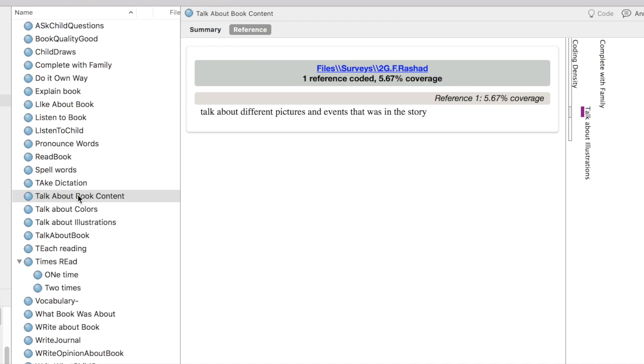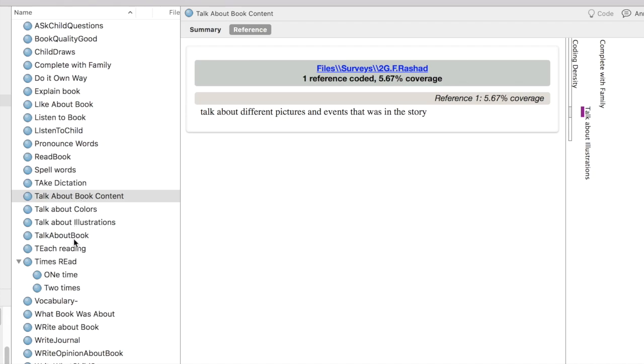I think what I want to do is actually merge the What Book Was About content into the Talk About Book Content and get rid of that What Book Was About node. Just make one node.